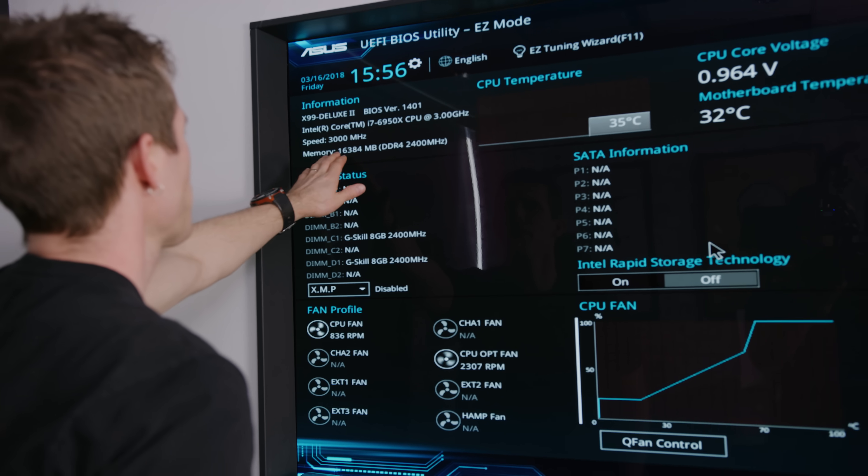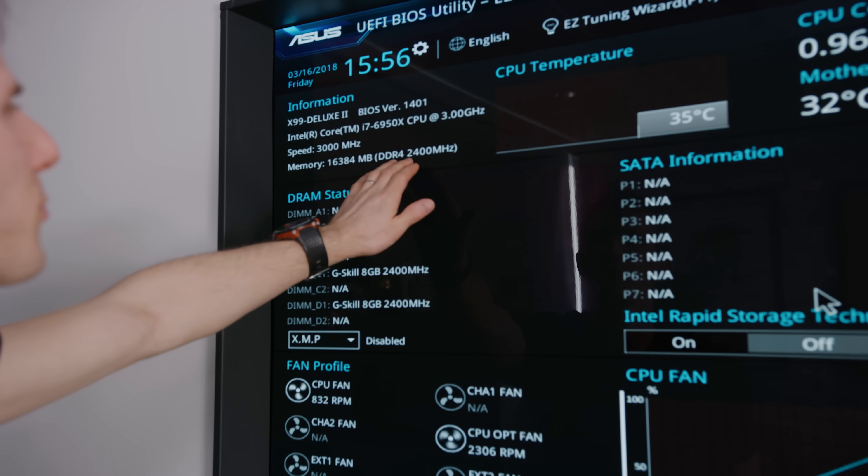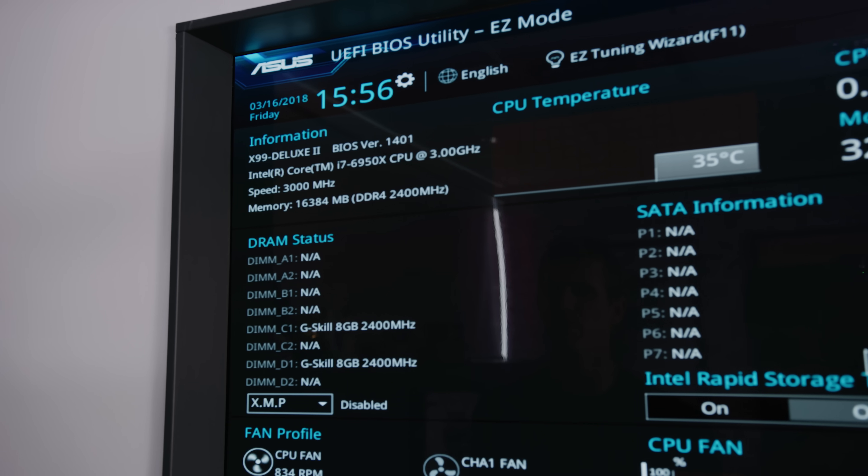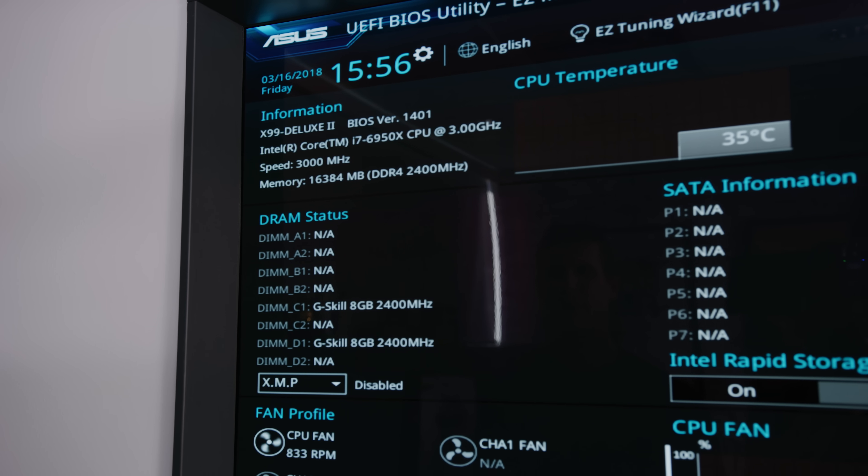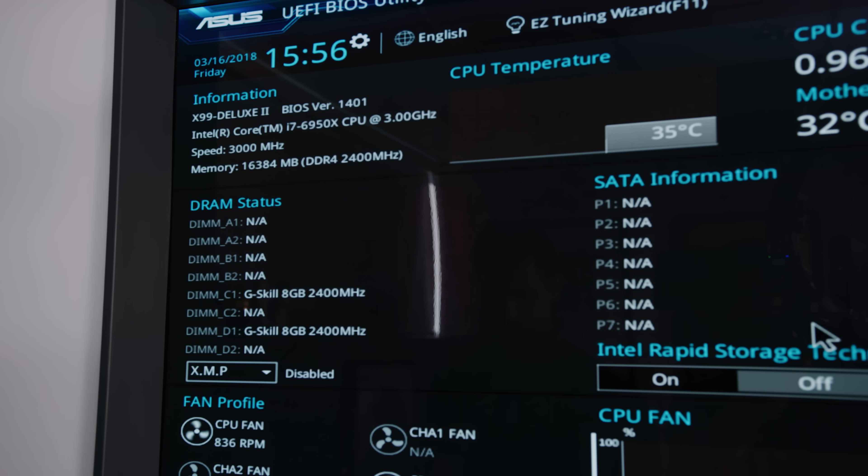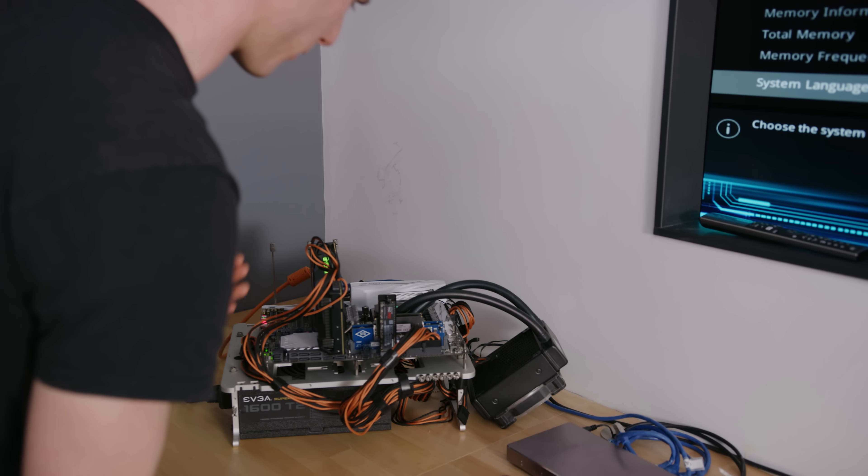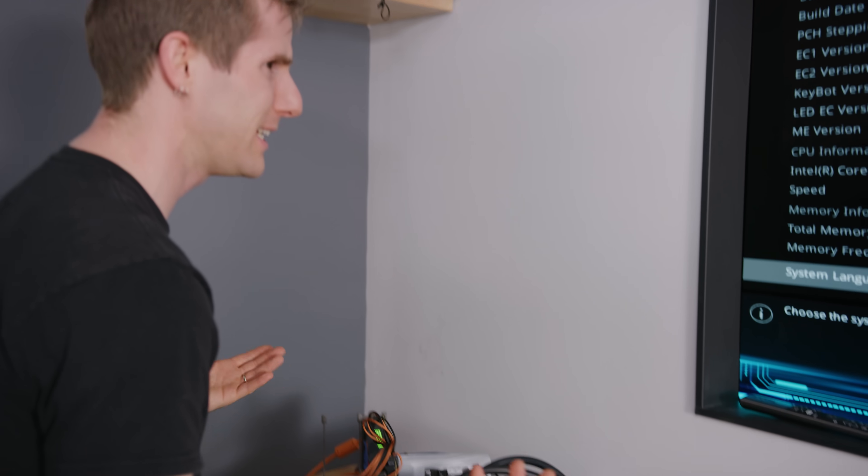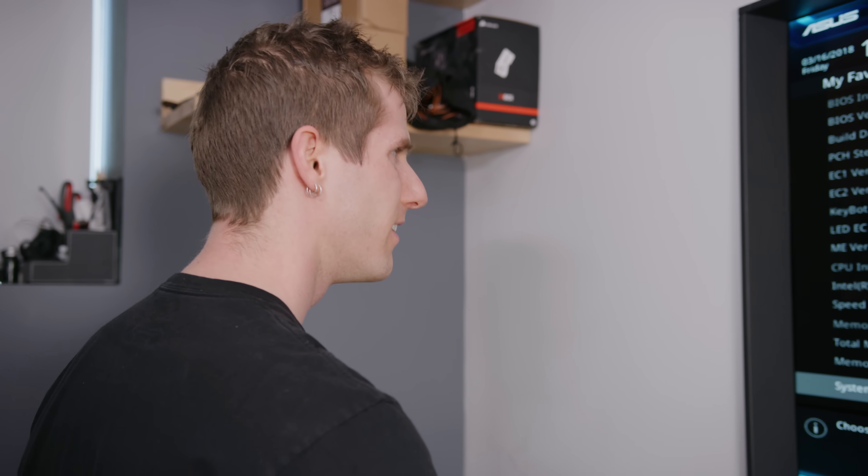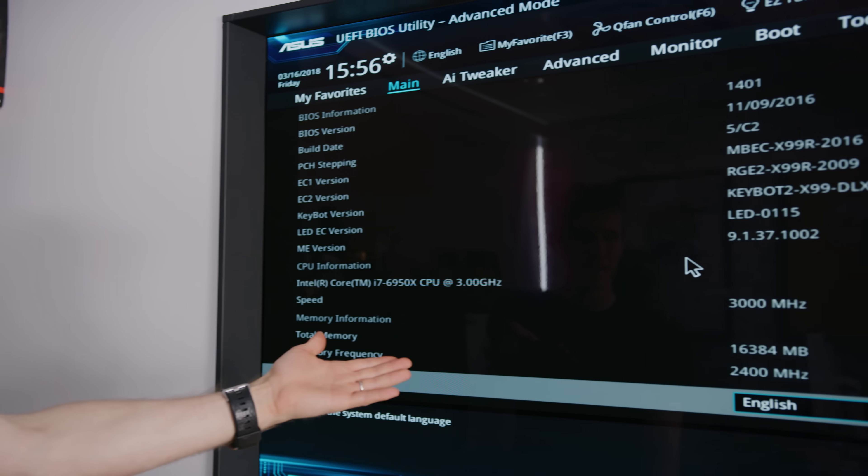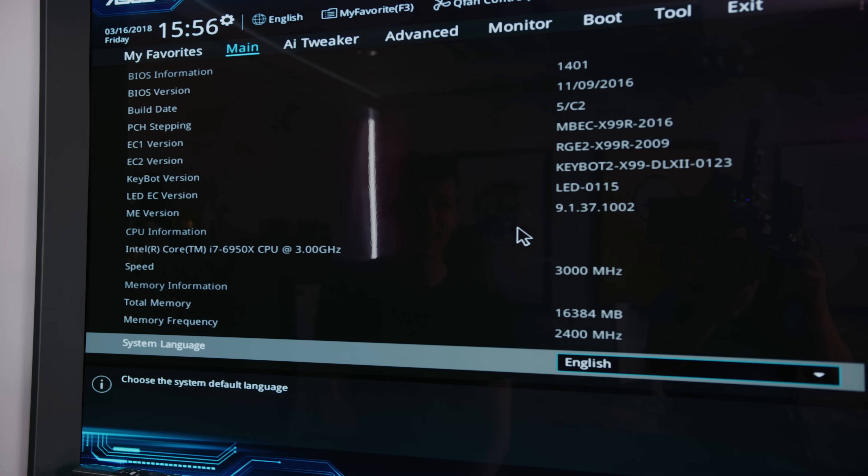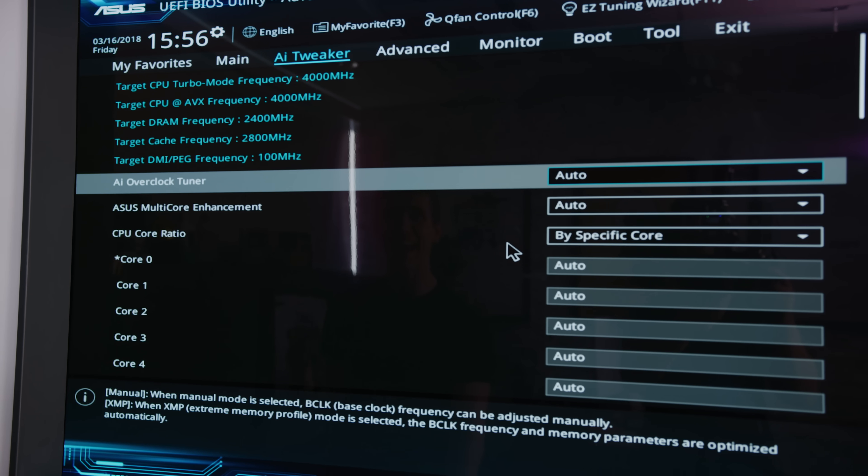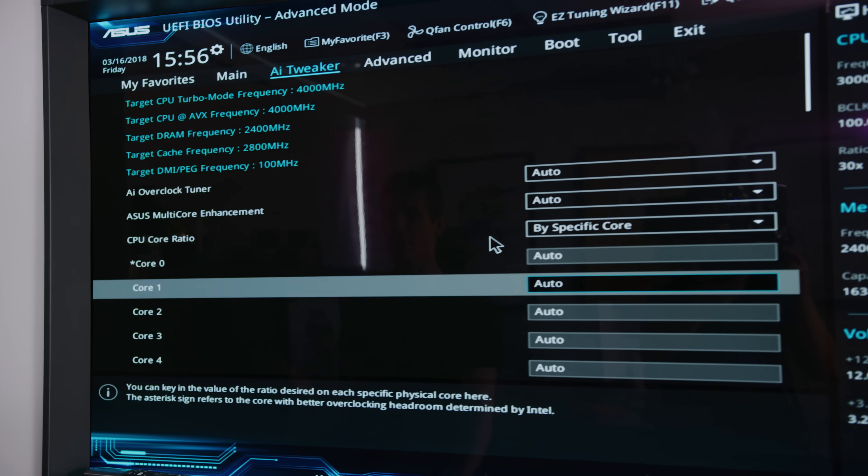This is weird. So our memory is showing up as DDR4-2400 MHz. But I don't know where it's reading that from. Because these adapters shouldn't have any logic on them whatsoever. But there you have it. It's set. But when we were in the operating system just now, I didn't change anything. We were at 2133.